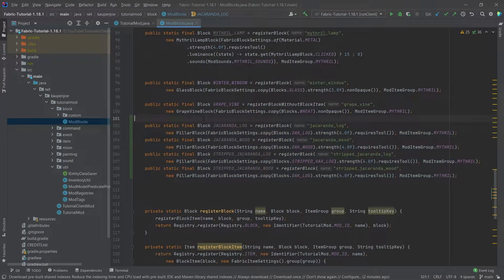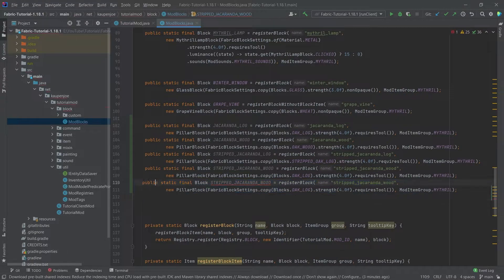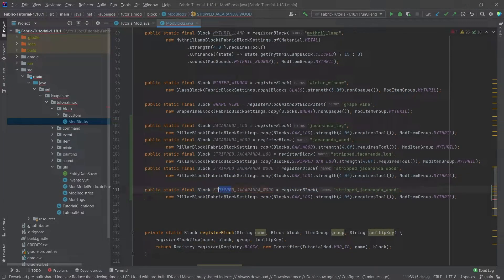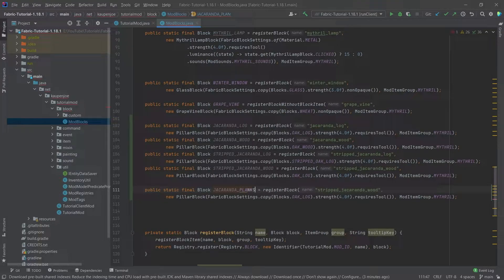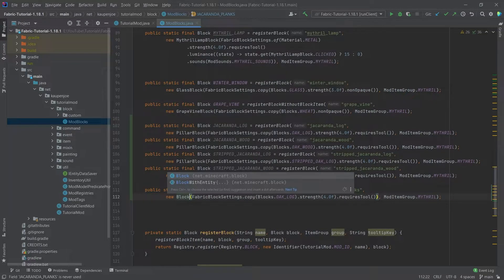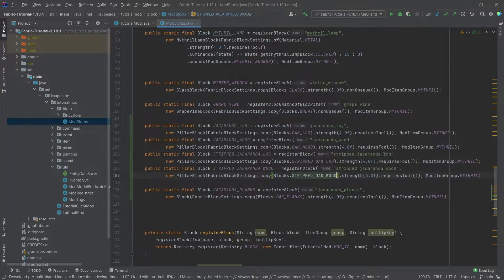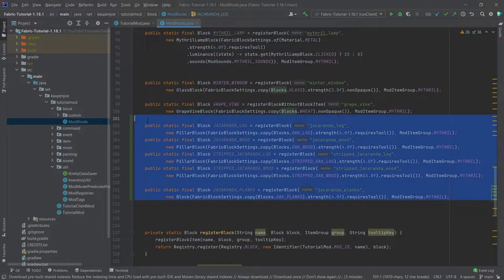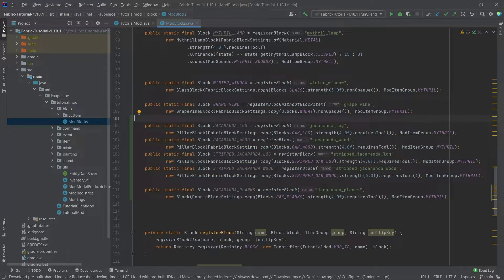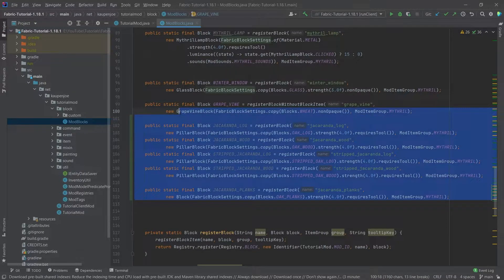So all four wood and log blocks are done. Let's duplicate this one more time and add jacaranda_planks. The name of course is planks, and this one is just a normal block. This one takes from oak_planks, while the other takes from stripped oak wood. So those are all of the blocks added.